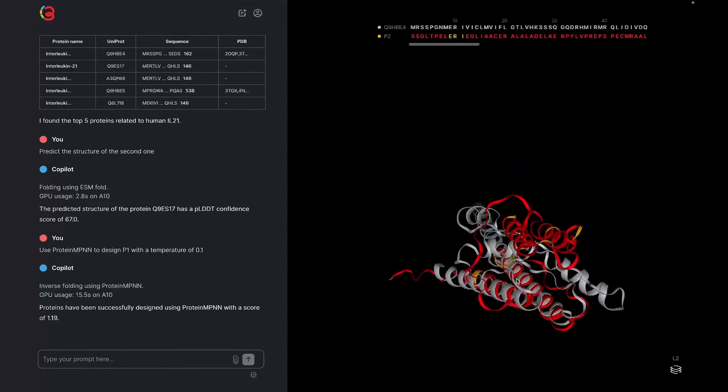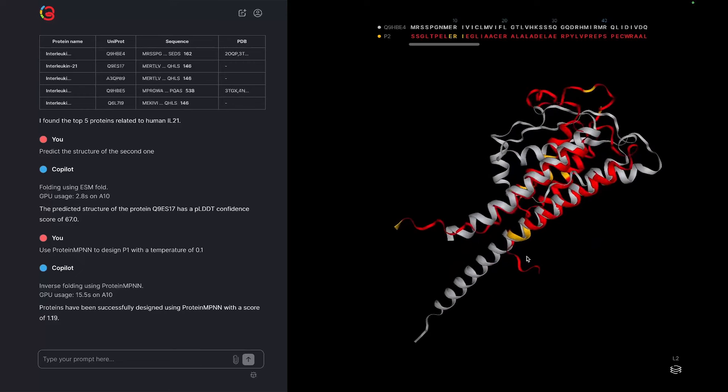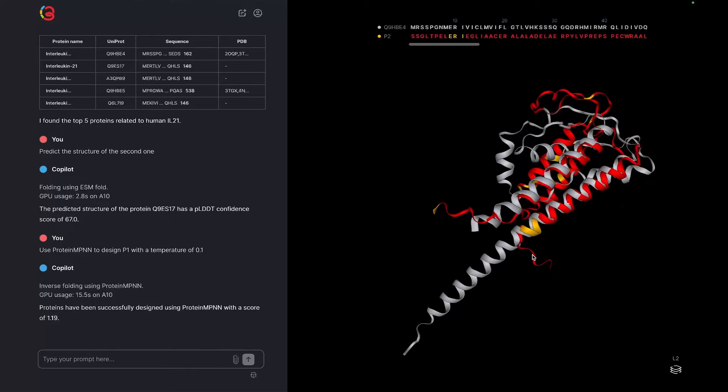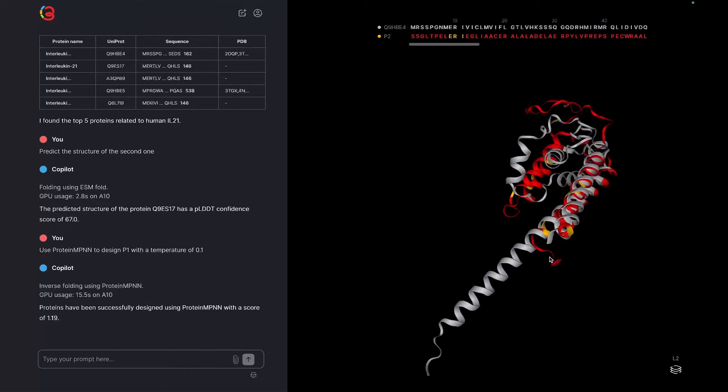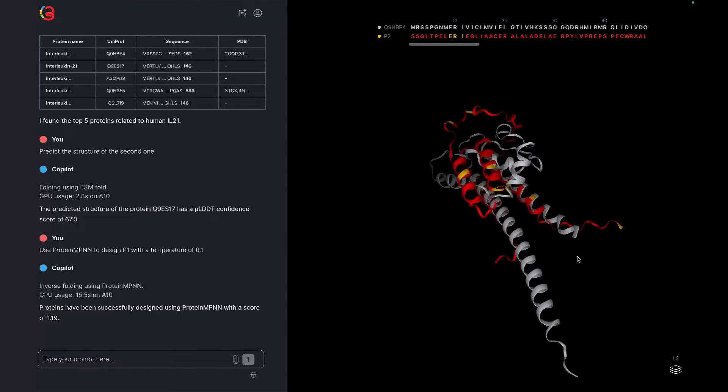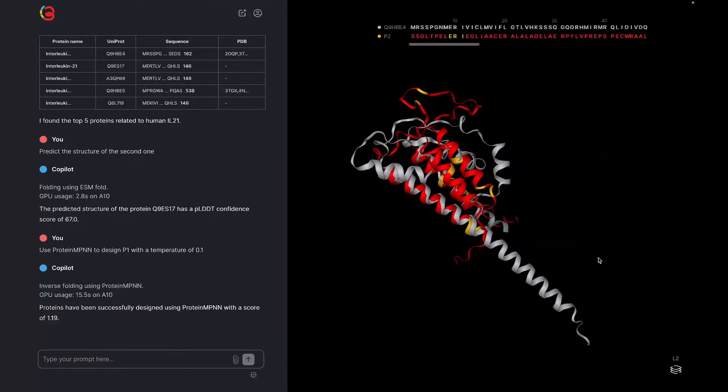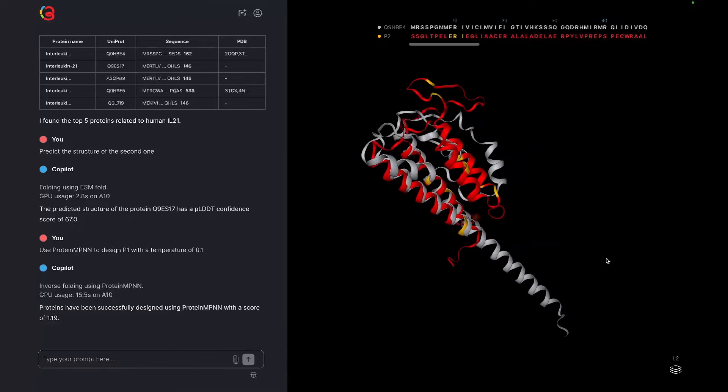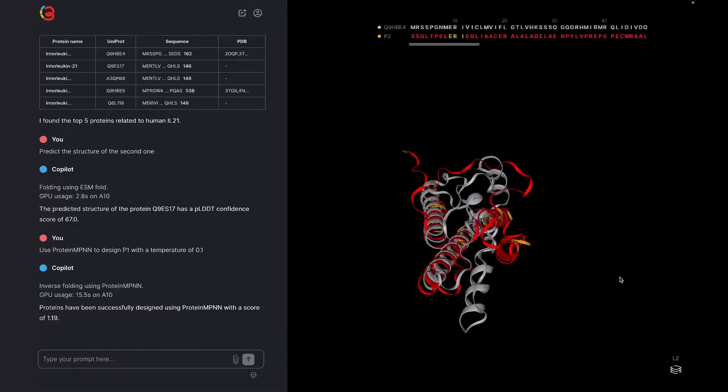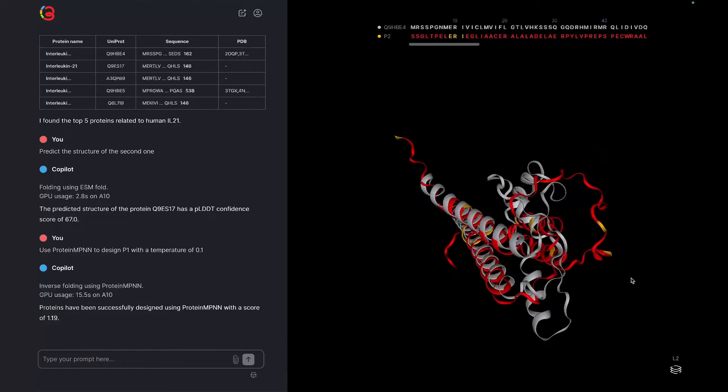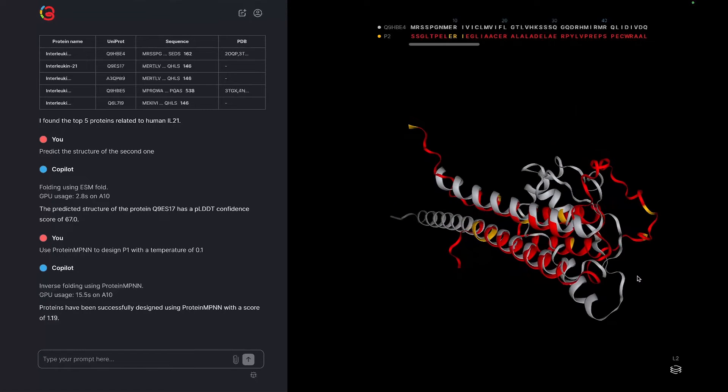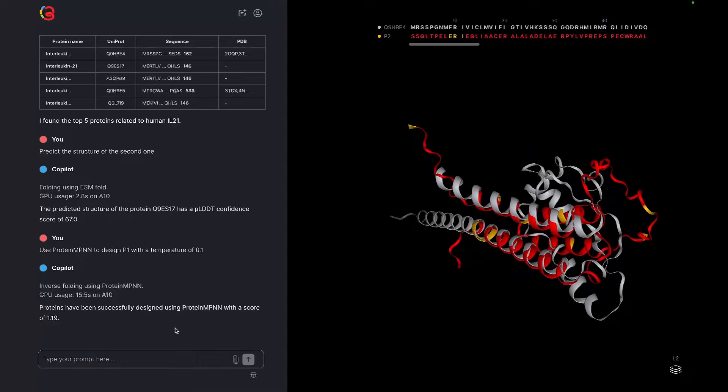After about 15 seconds, you'll see the newly designed sequence show up in the visualizer in a new layer. While the output of protein MPNN is a sequence, Copilot automatically runs a structure prediction and structure alignment to the input, as well as highlights changes compared to the input in red.